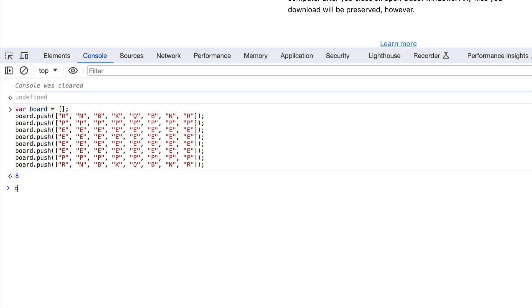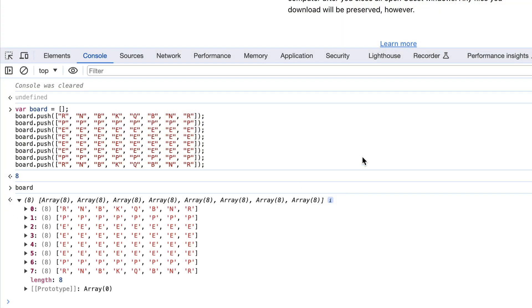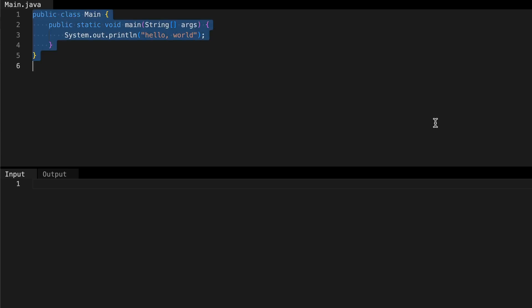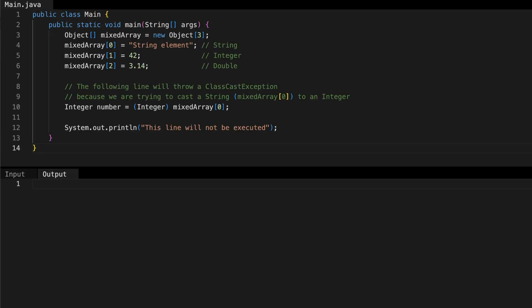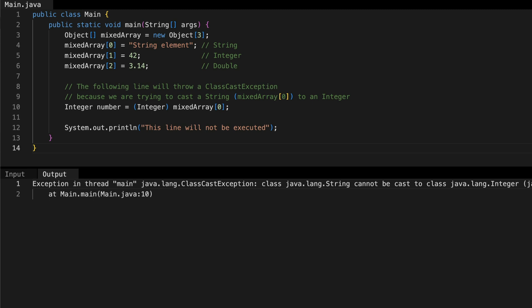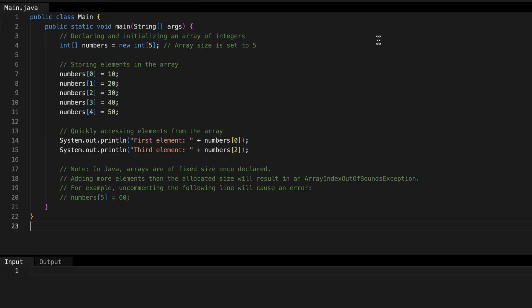In programming, here's how a two-dimensional array might look. Now let's talk about types in an array. In static languages, all elements in an array must be of the same type. But in dynamic languages like JavaScript, you can mix types. Arrays shine in situations where you need to store and quickly access elements of a similar type, and they're ideal for managing data that doesn't need frequent resizing or restructuring.